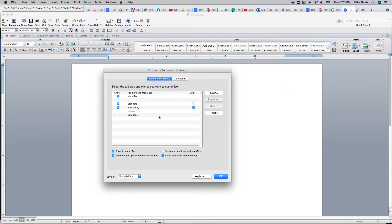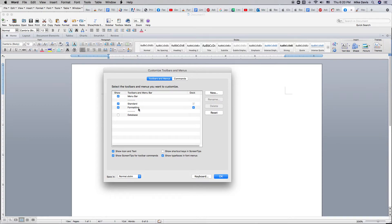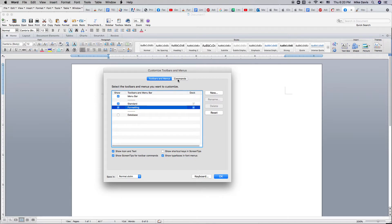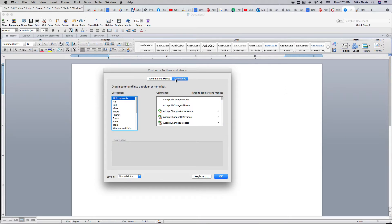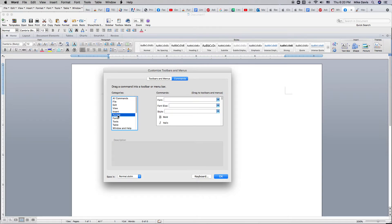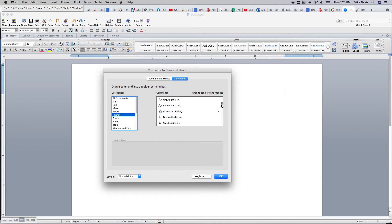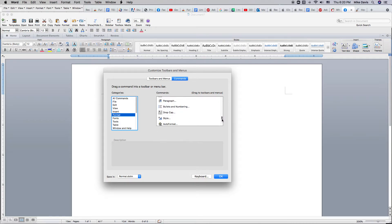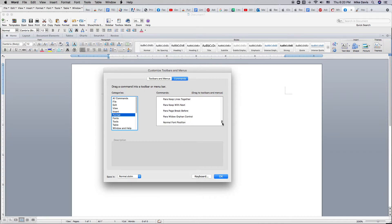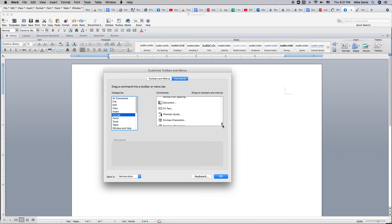Go over to commands over here, and then format. And then you scroll down here. It's quite a ways down towards the bottom. And here it is. It's got this ABC and A phonetic guide.